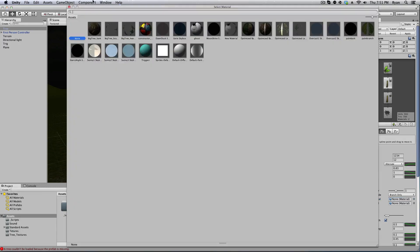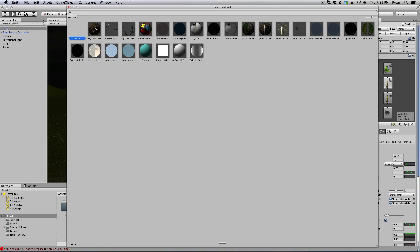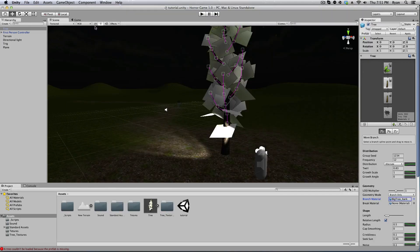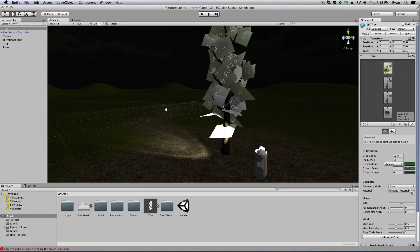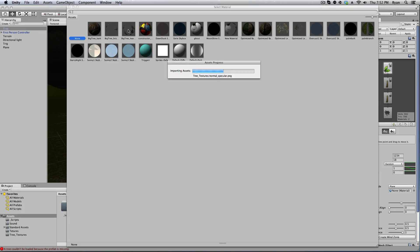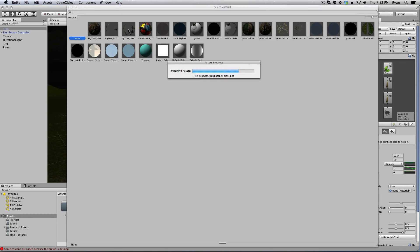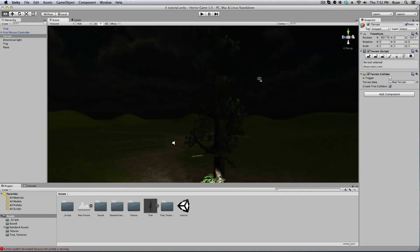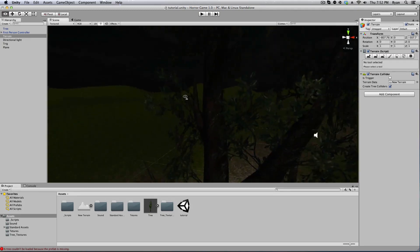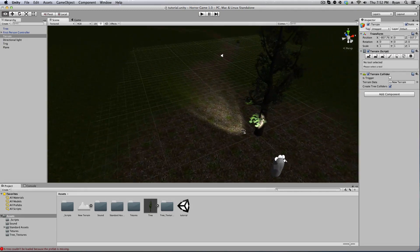Last but not least we're going to click on our leaves, add a texture and we're going to do big branch. And that is our tree. It looks pretty good.